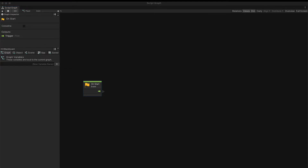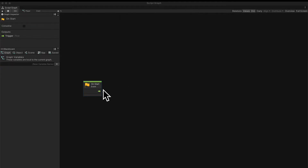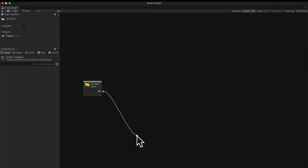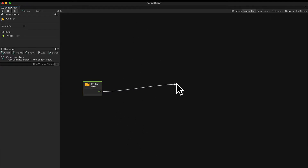Let's add some simple functionality to our graph just to check that it can actually run. When the game begins on start, I'm going to log a message to the console — this is just logging a message to ourselves to check that we reach a point in our game functionality. I'm going to click and drag off a node from this executable pin. If you want to deselect a dragged pin wire, just right-click.